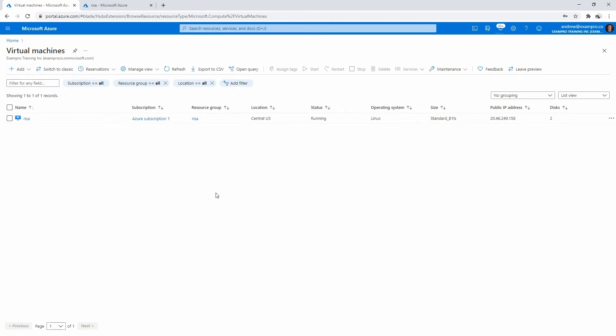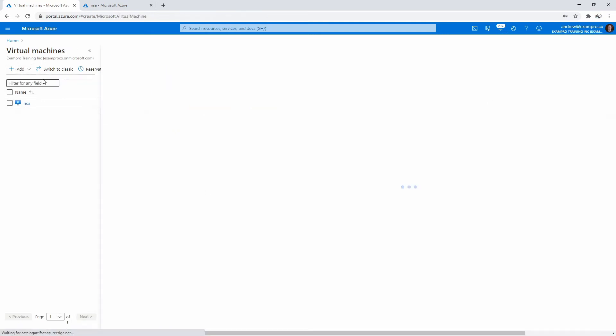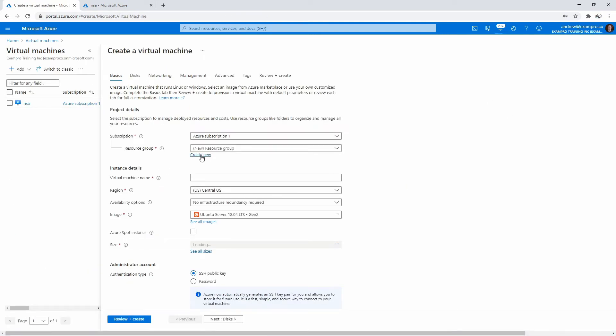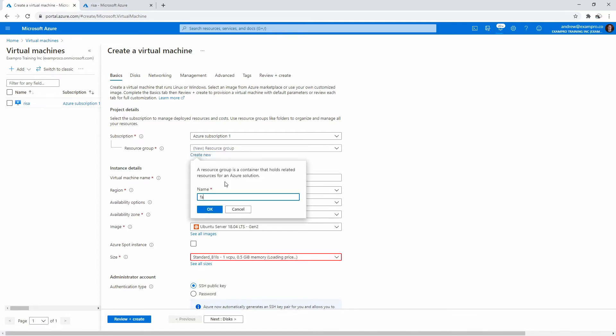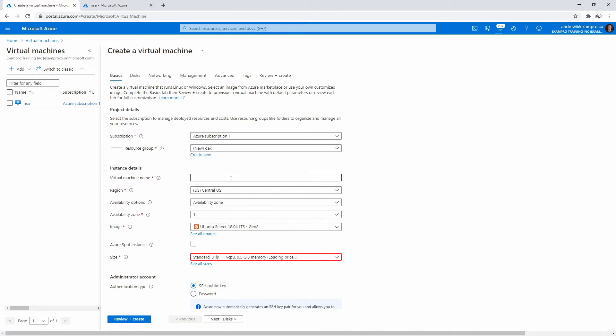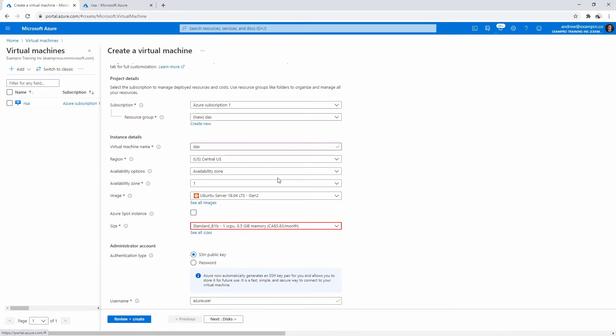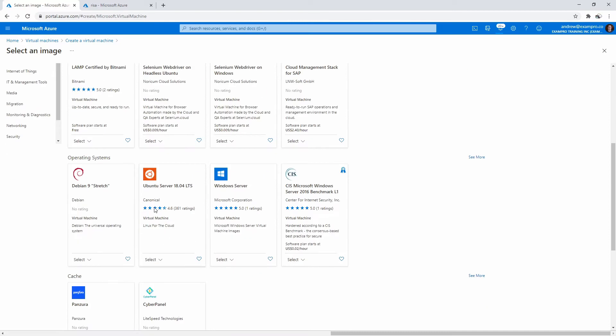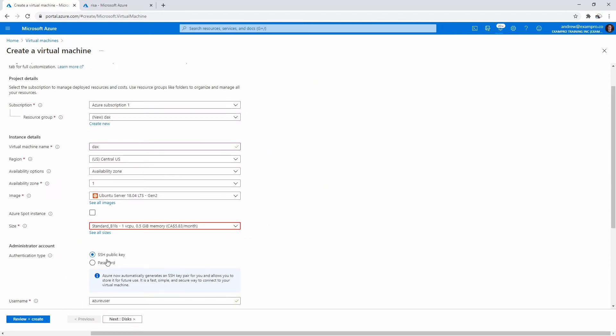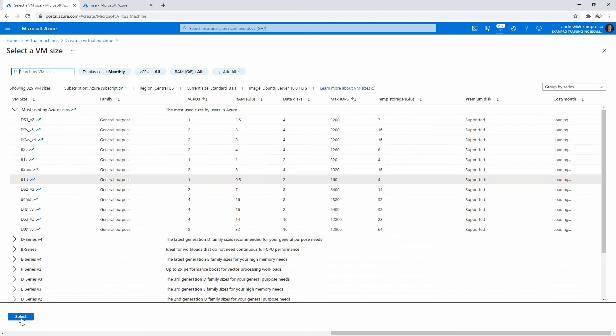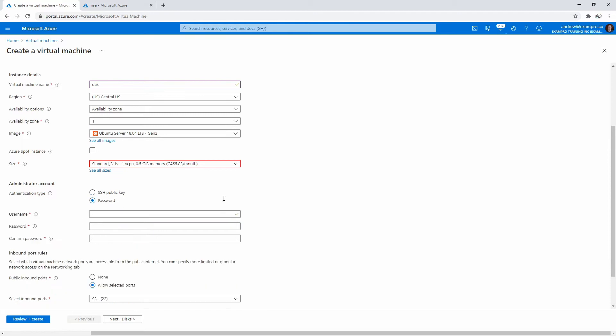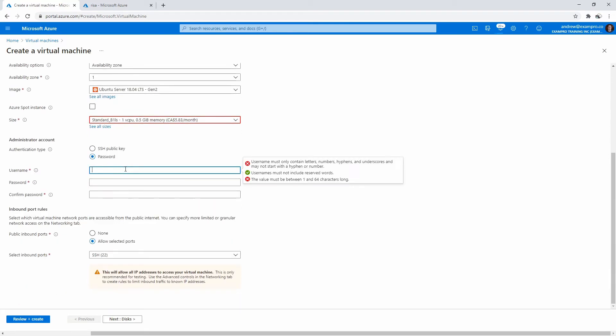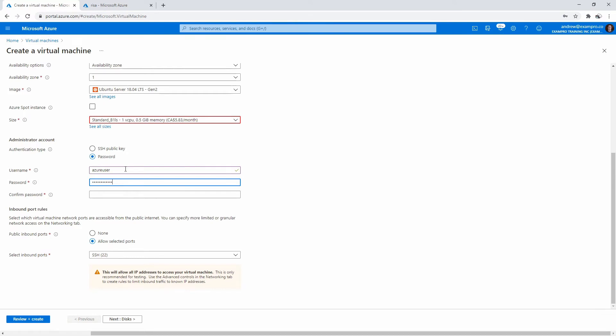Go ahead and add a virtual machine here. For this one, I'm going to name the resource group DAX, and I'll name the machine DAX as well. Down below, we're going to want to launch into Ubuntu server, so make sure you choose the 18 LTS generation two. For sizes, let's make sure we have B1 LS because that will be cost effective at $5.83. For the username, we'll do Azure user and for the password, capital T testing 123456.